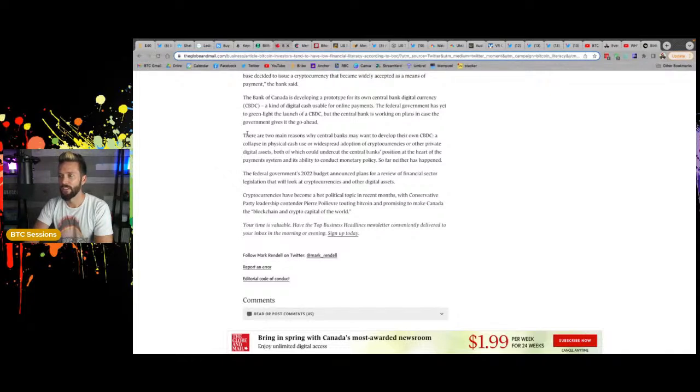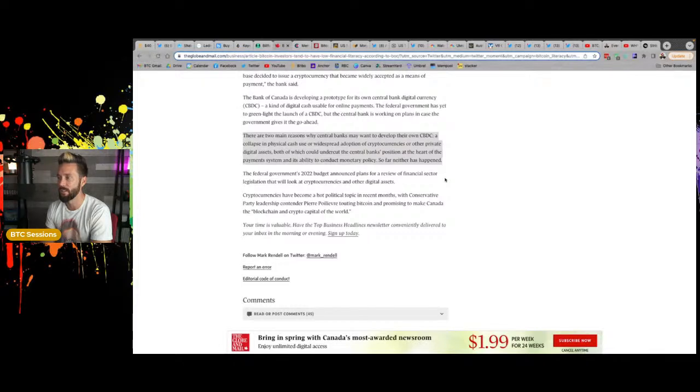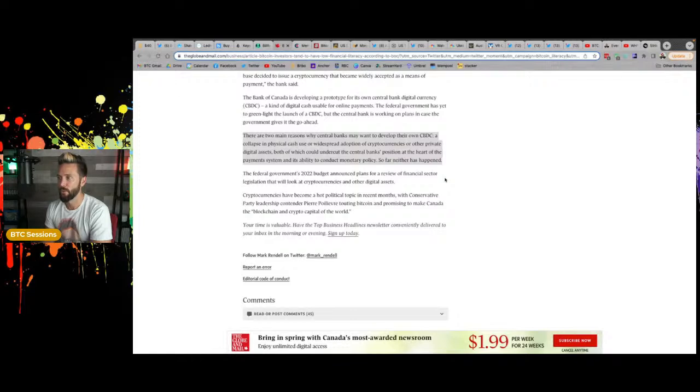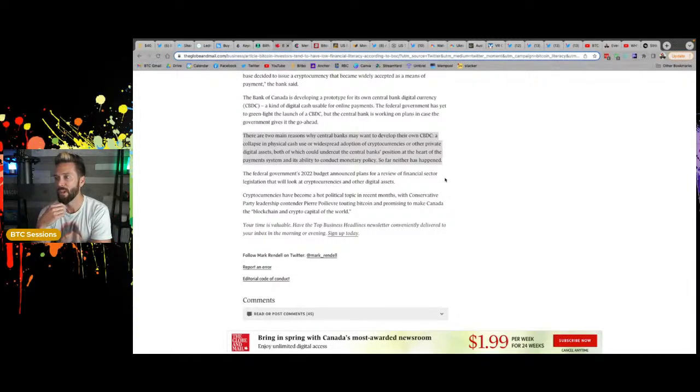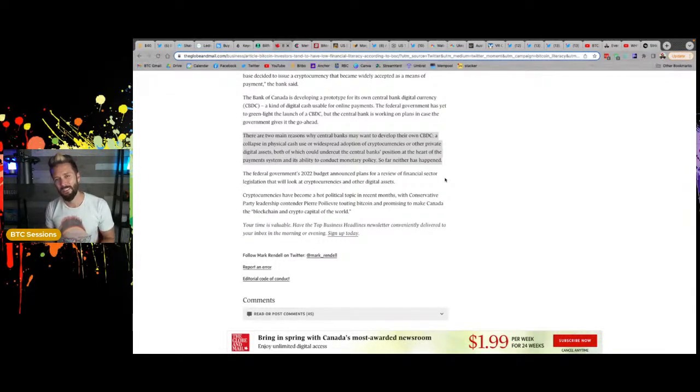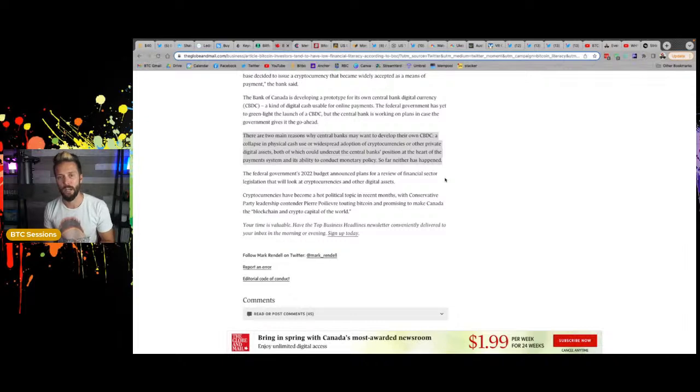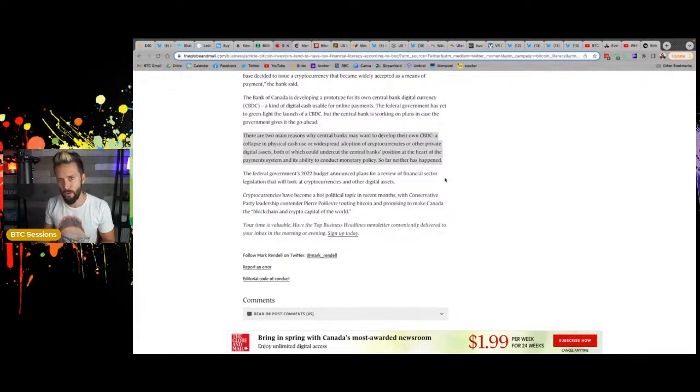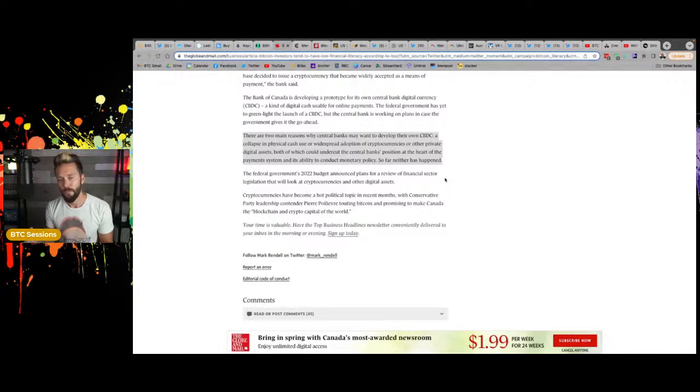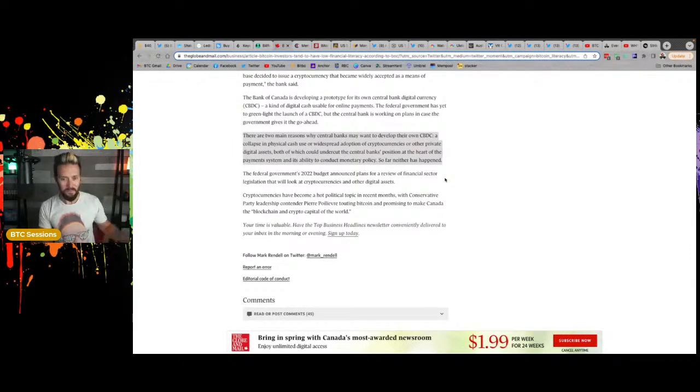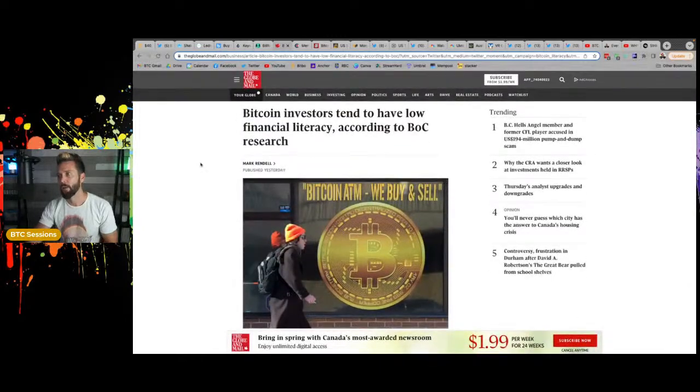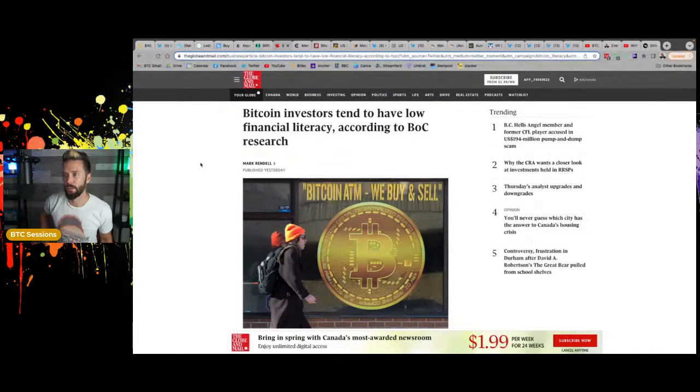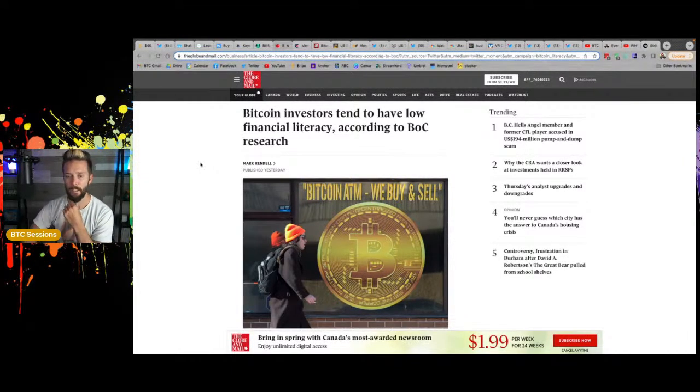And then of course they go into, hey, we're looking at central bank digital currencies. There are two main reasons why central banks may want to develop their own CBDC, a collapse in physical cash use or widespread adoption of cryptocurrencies or other private digital assets, both which could undercut central bank's position at the heart of the payment system and its ability to conduct monetary policy. It's kind of the fucking point, like central banks have been dicking us around with their shitty policies and devaluing our savings.